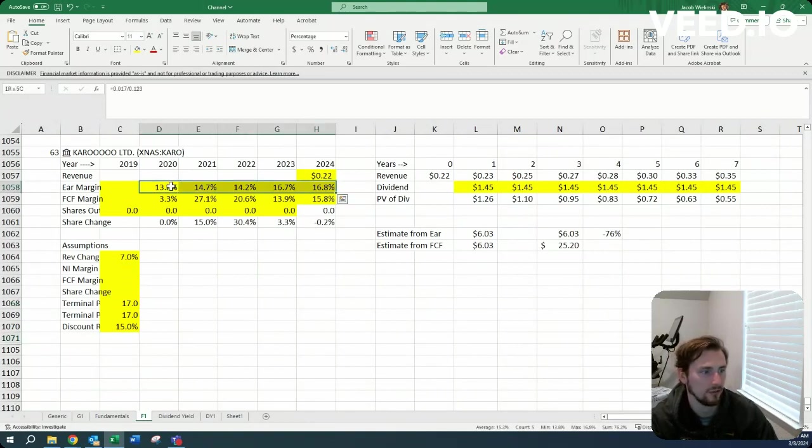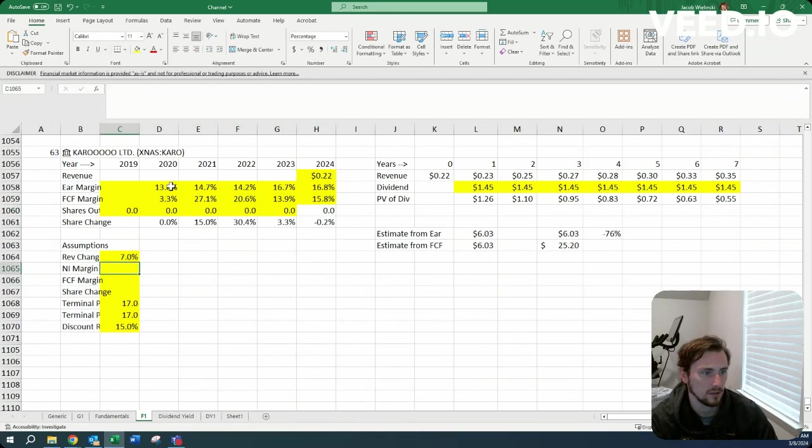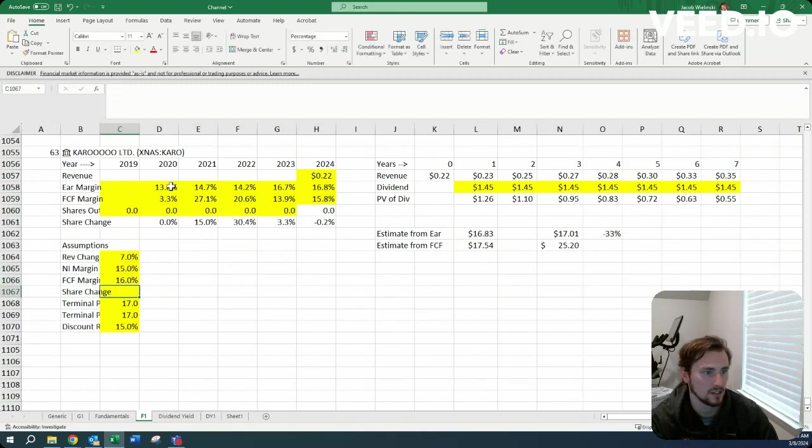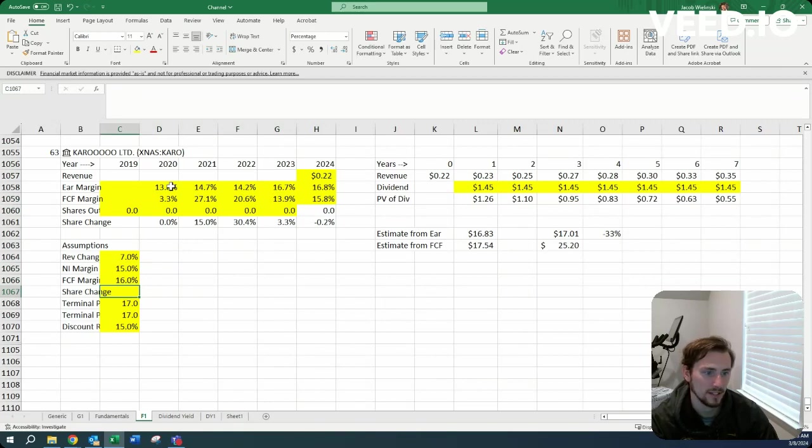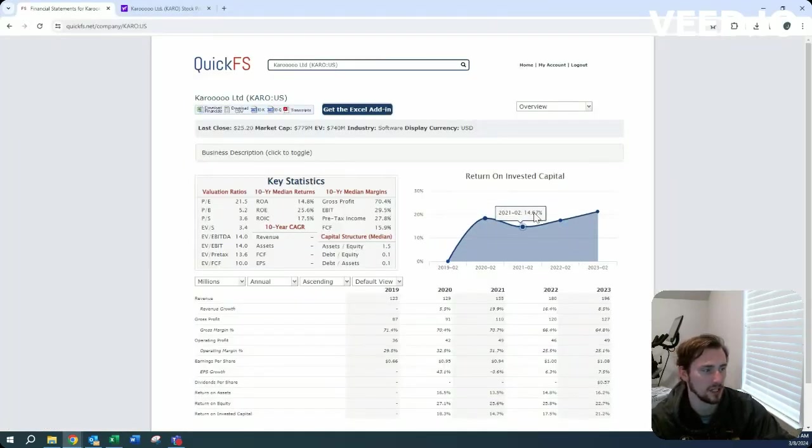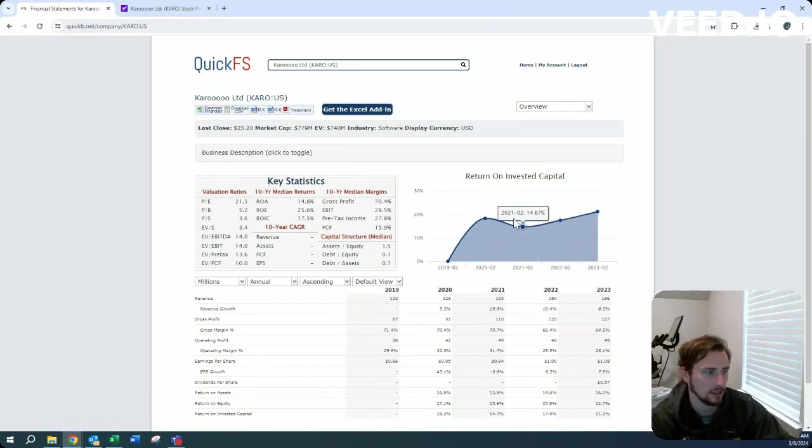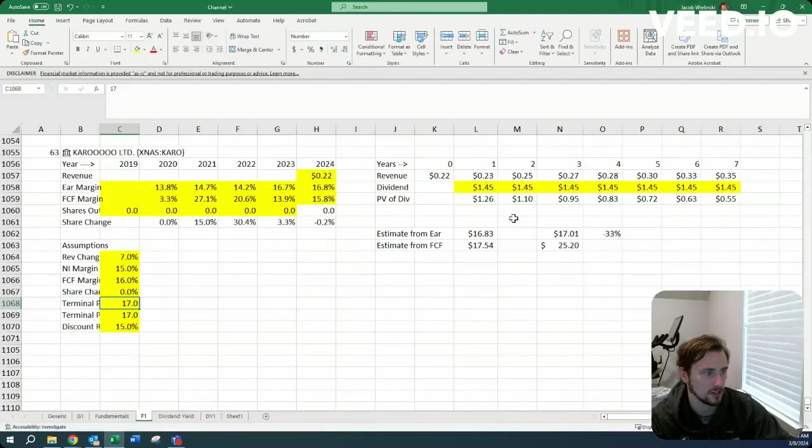Margin side, fairly consistent. Let's do 15% and 16% with the share change of zero, assuming that maybe with that excess cash flow that they don't spend on dividends, if their stock is cheap enough they'll maybe repurchase some, at least offset stock-based compensation.